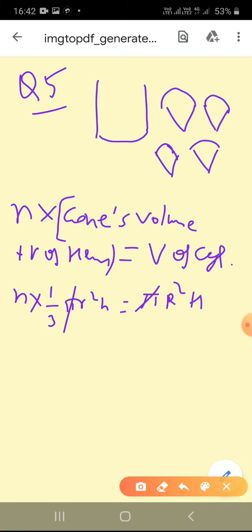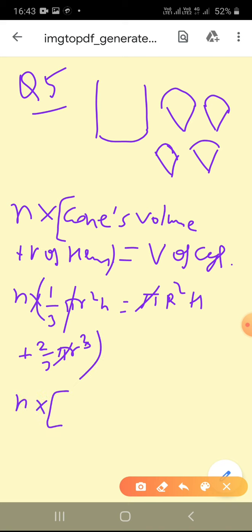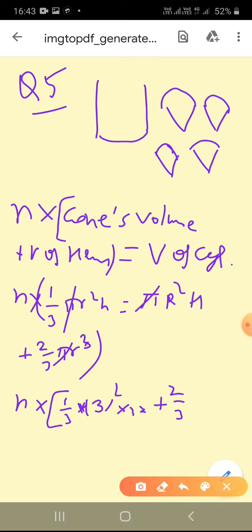So n × [(1/3)πr²h + (2/3)πr³] = πR²H. Taking π common, it cancels. Putting values: cone radius r = 3 (diameter 6 cm), cone height = 12; hemisphere radius = 3 (same diameter as cone). So n × [(1/3) × 3² × 12 + (2/3) × 3³] = R²H, where cylinder radius R = 6 (diameter 12 cm) and height H = 15.